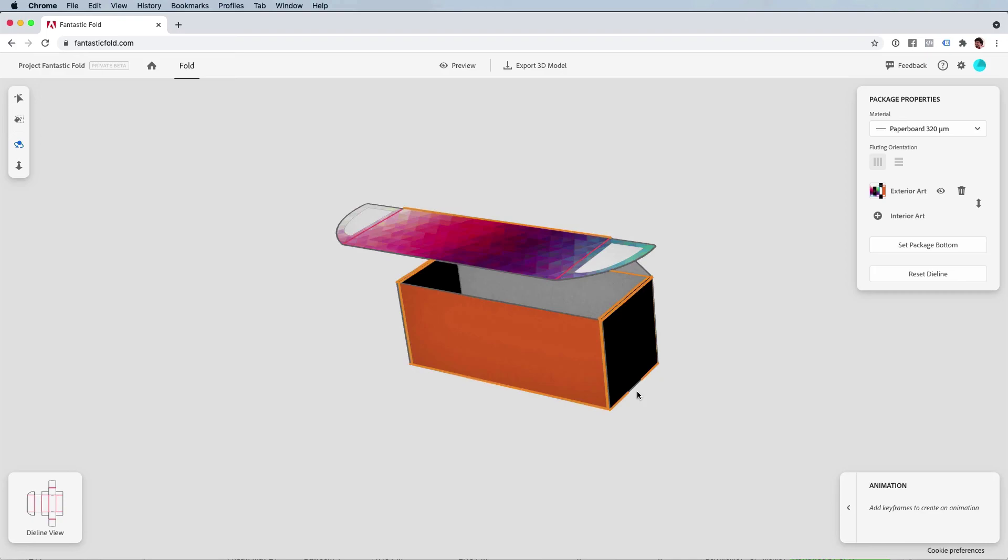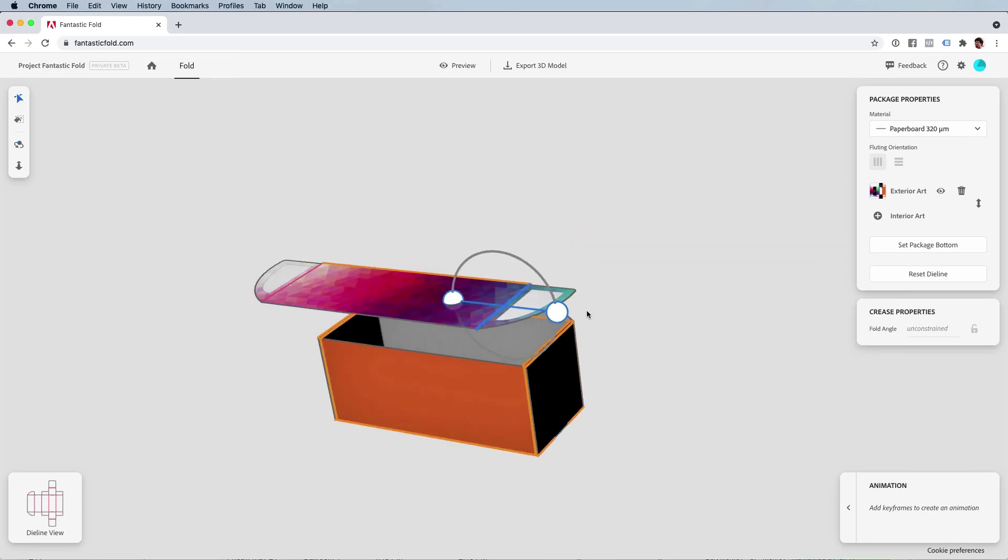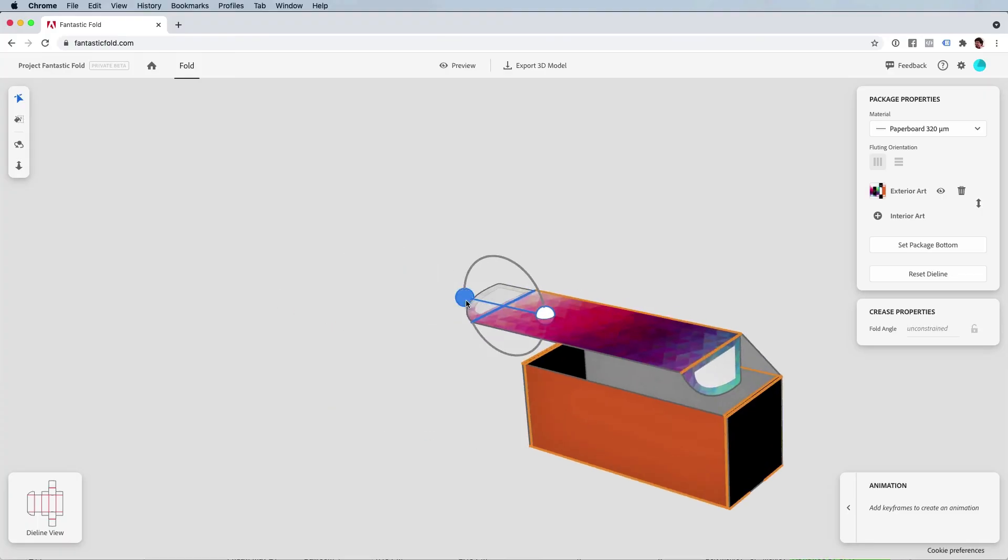There we go, we're almost done. Let's go ahead and fold just a couple more of these. I'll drag that one in and then this one, and then we're done. Isn't that amazing?